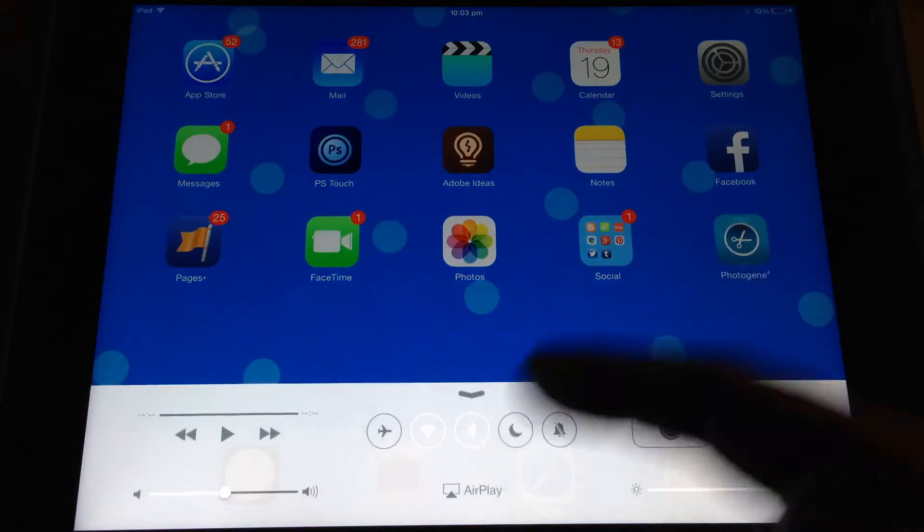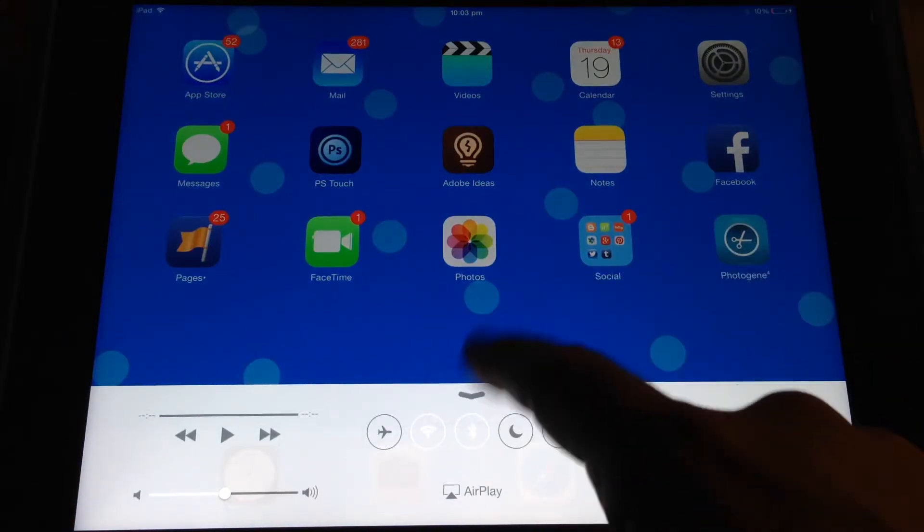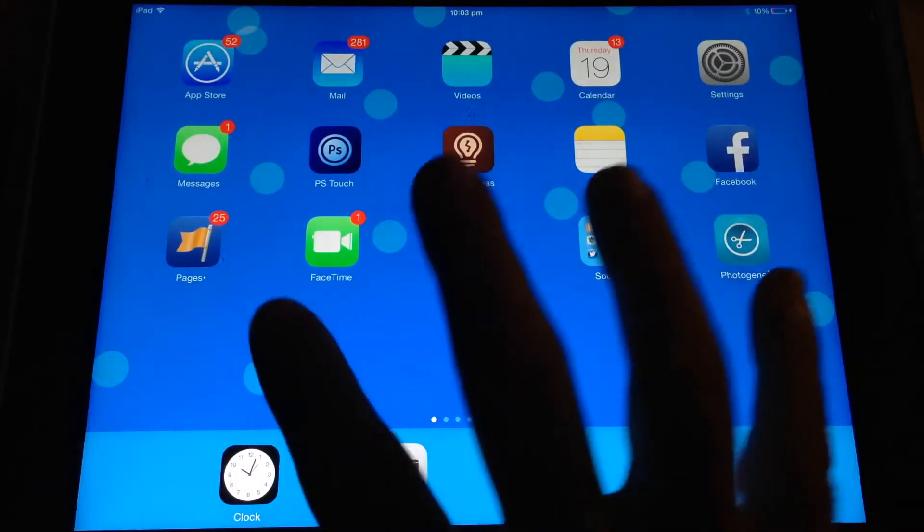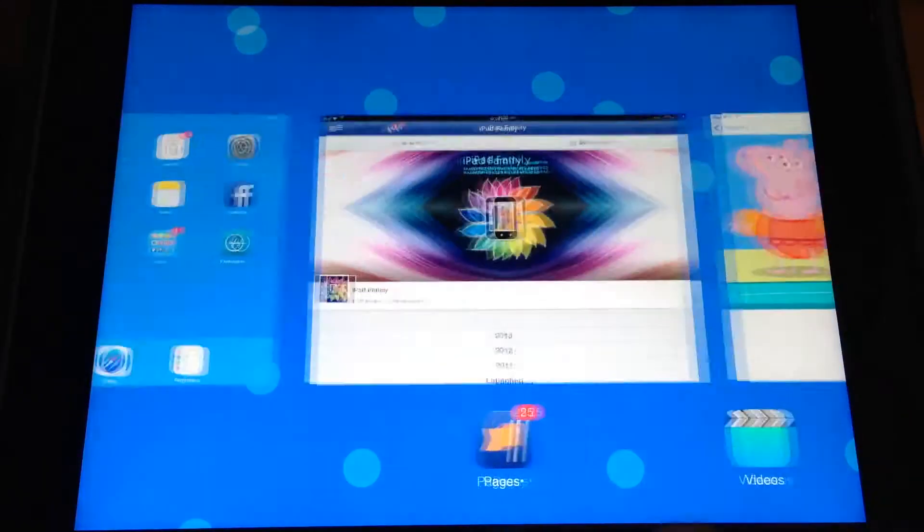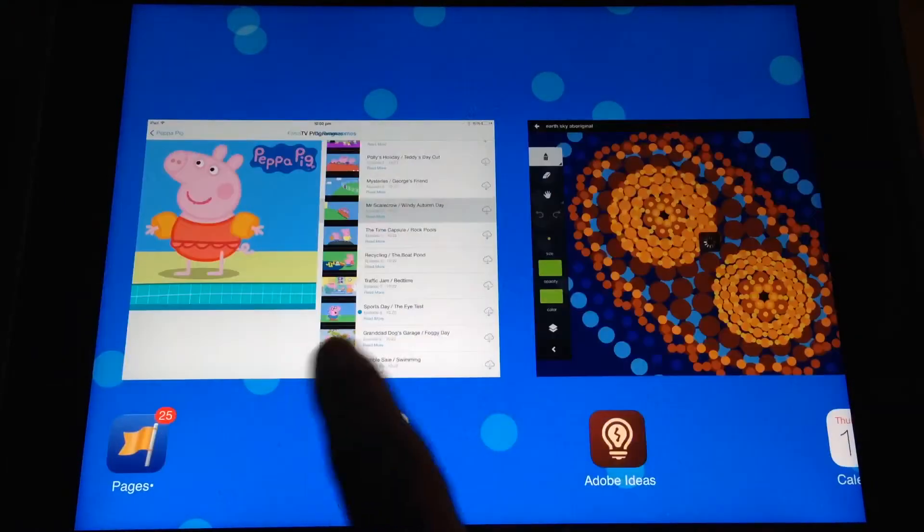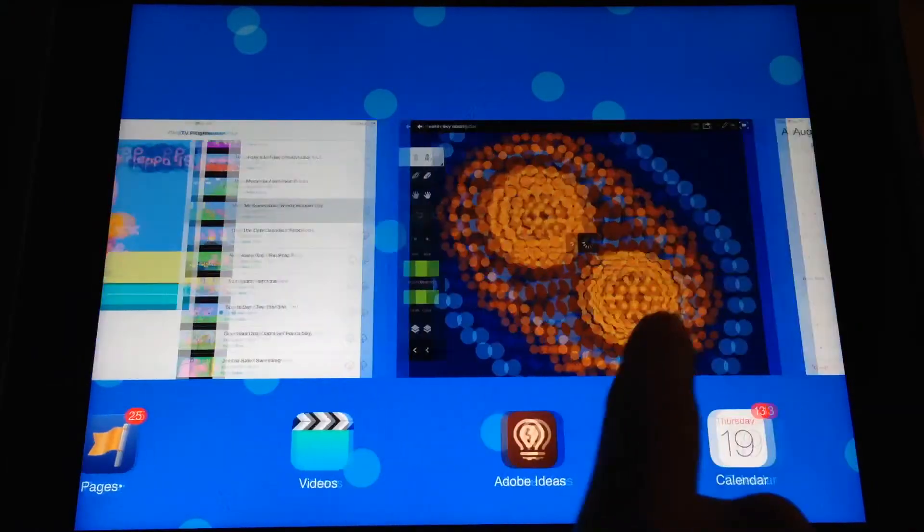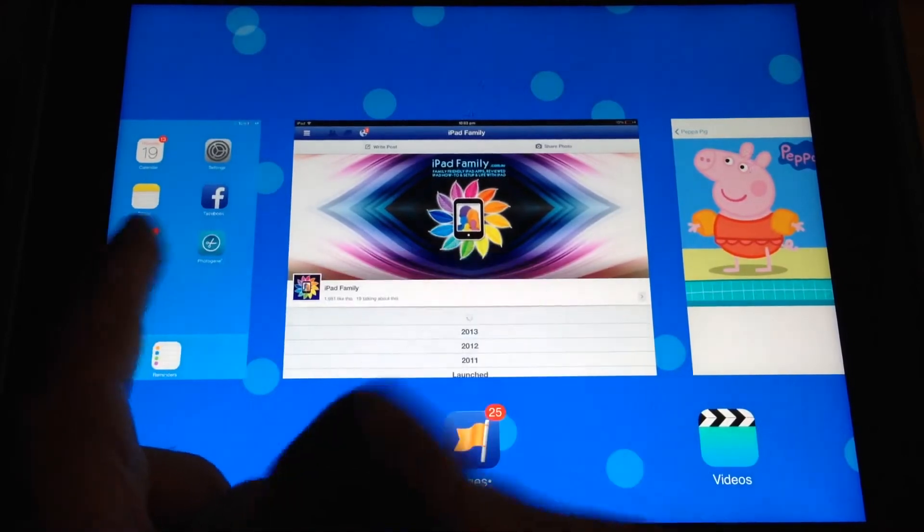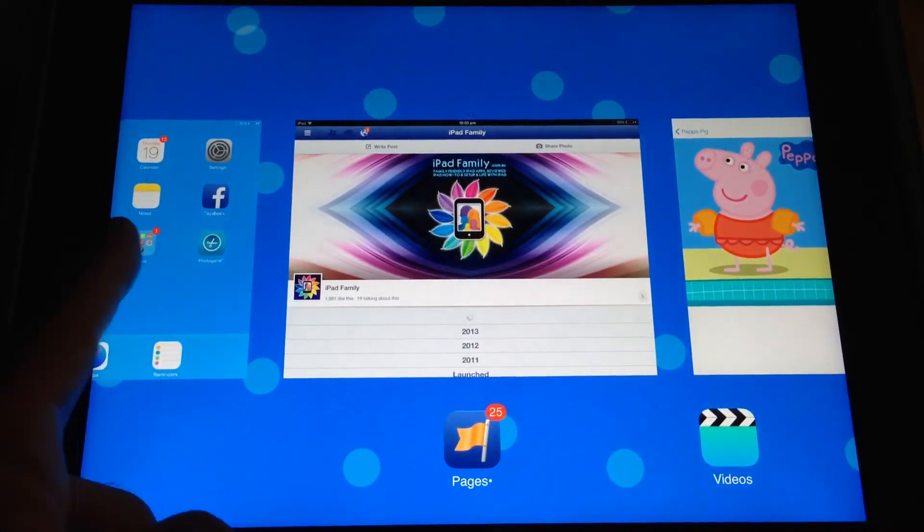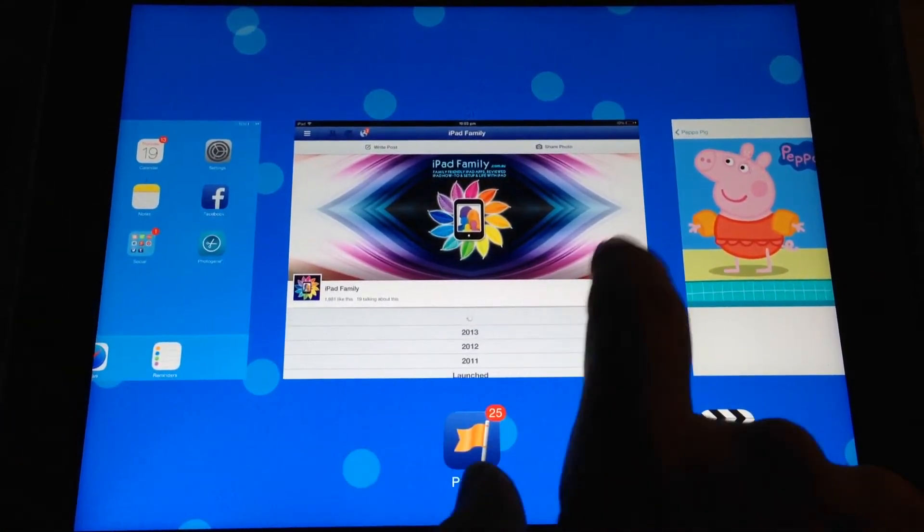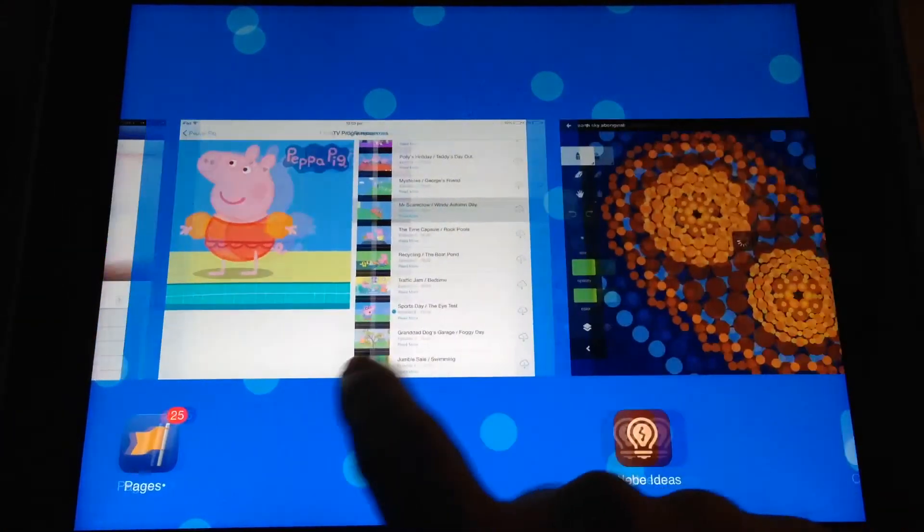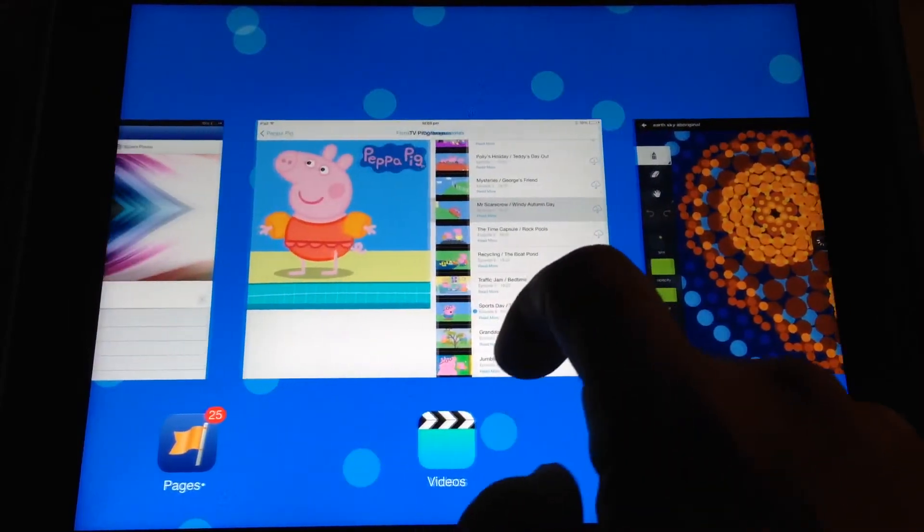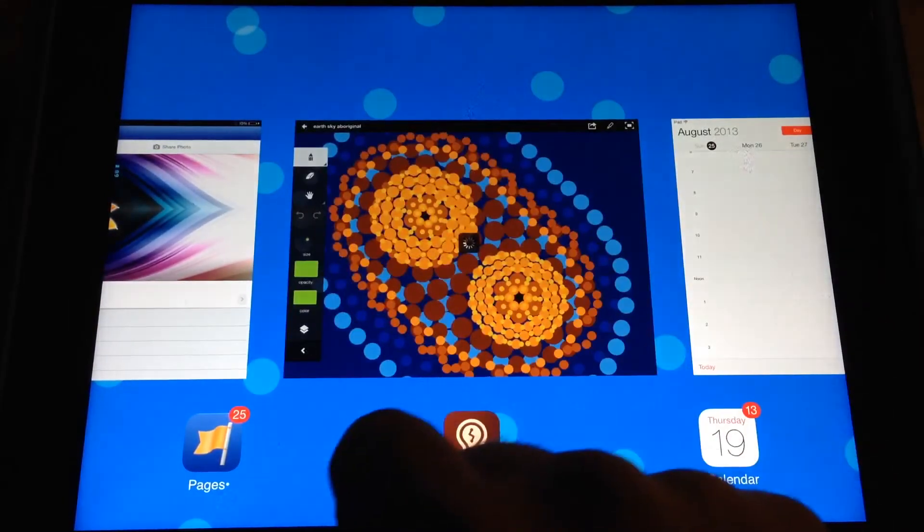Four fingers up for multitasking bar, all the apps that are running currently. Or you could double-click the little circular button that's on the side of your iPad to get this same interface and flick them to close.